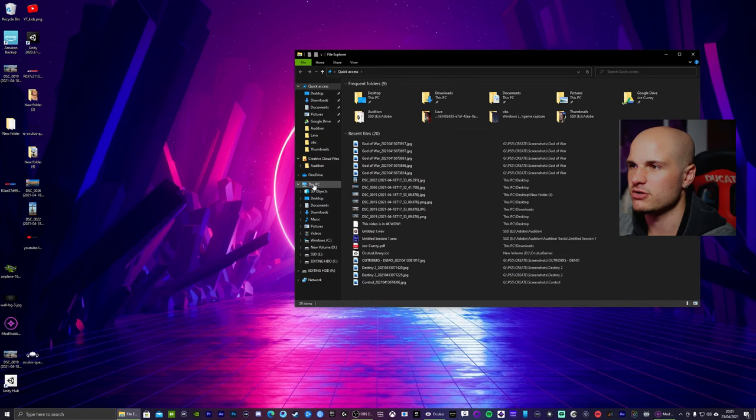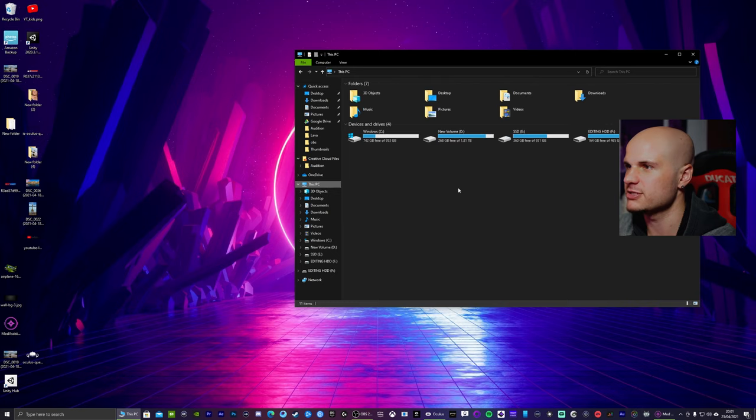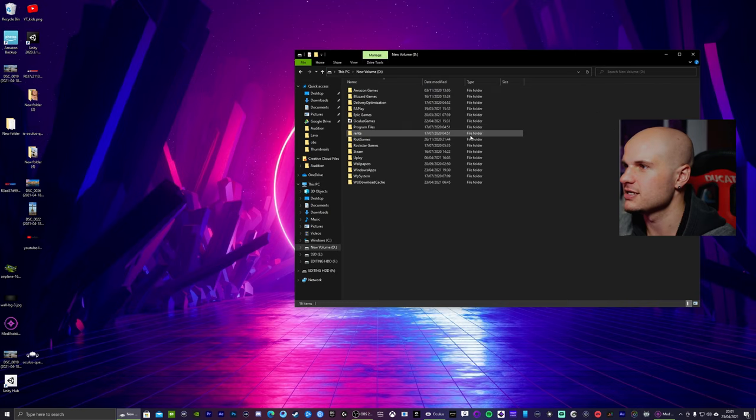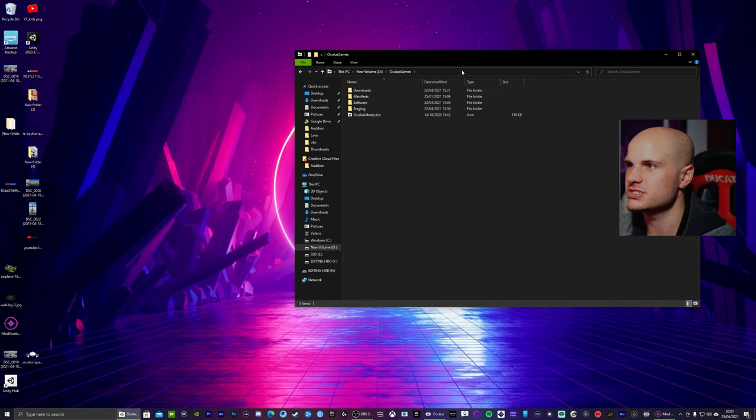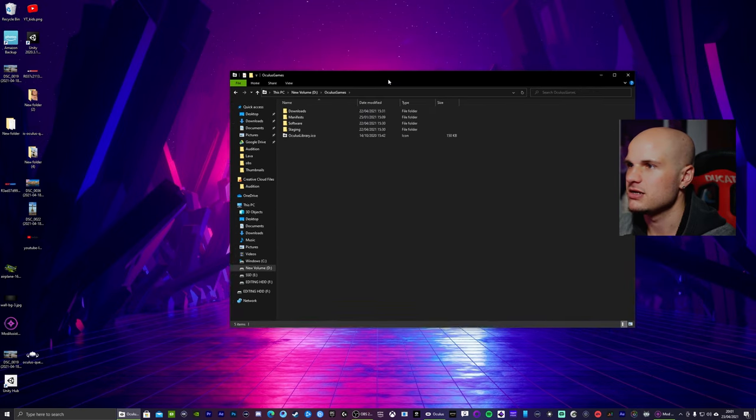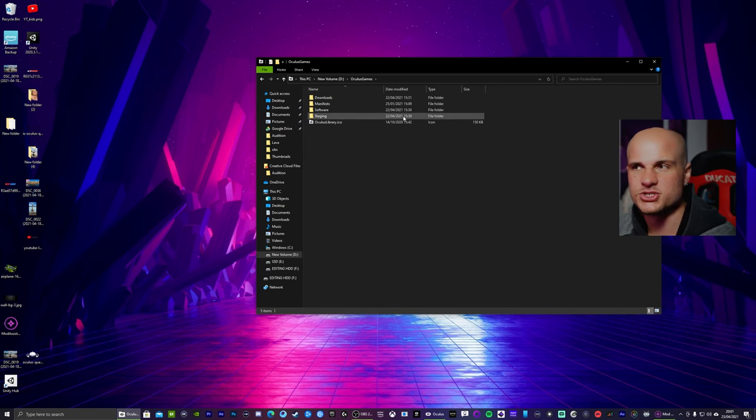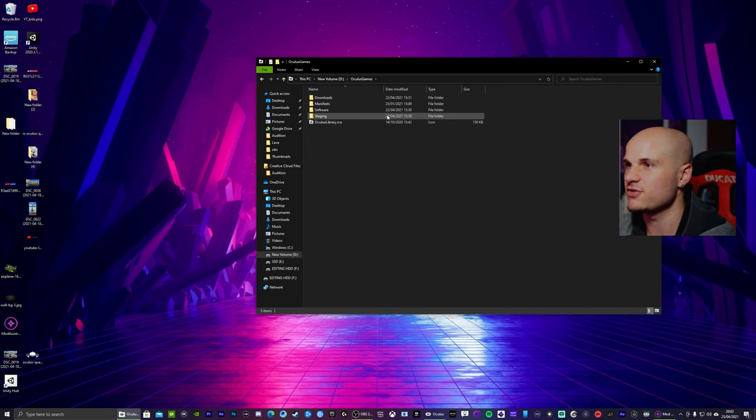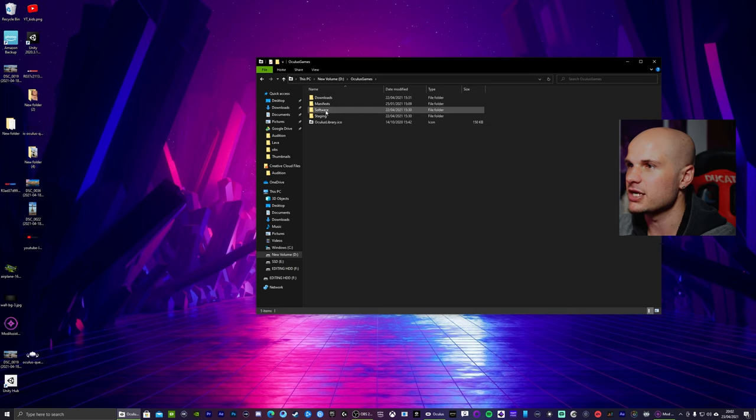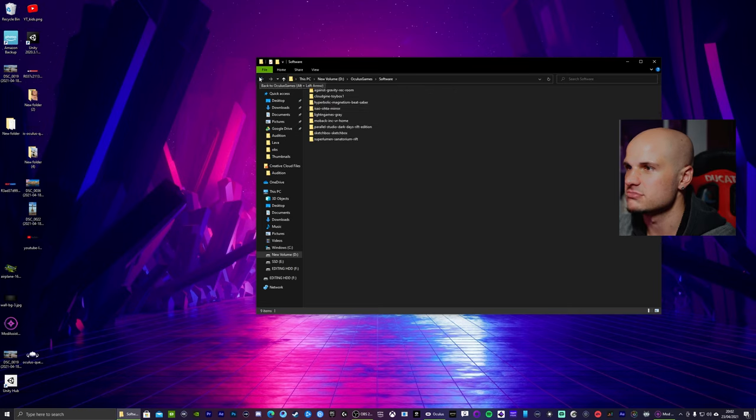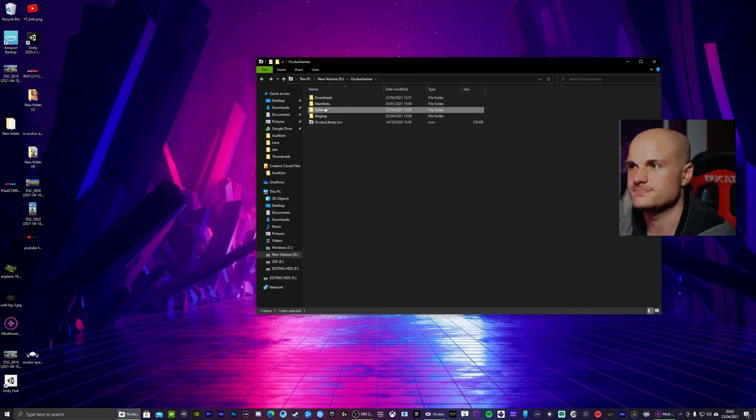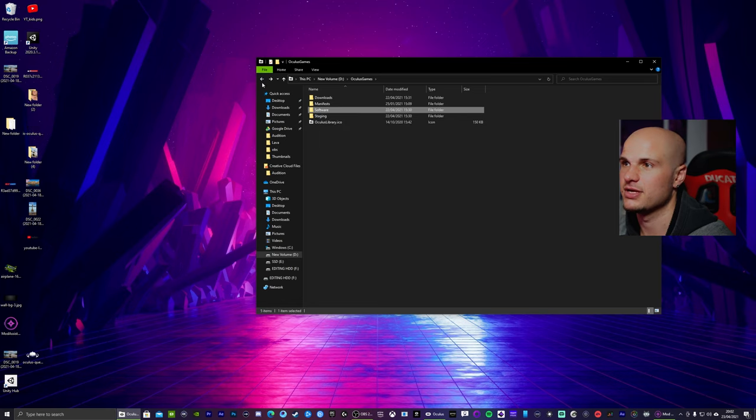Just to make sure, open up your file explorer, this PC, D drive, Oculus games. So this is where all your games will be installed. But to actually find the software, it is in software. Easy as that.